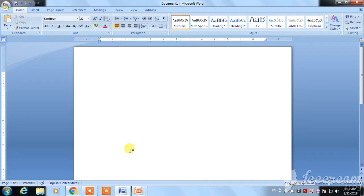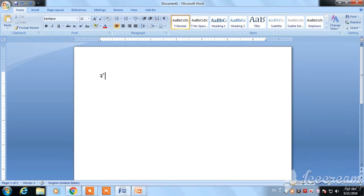Hello, Namaskar. Today I am going to talk about the important thing about the Microsoft Office button.